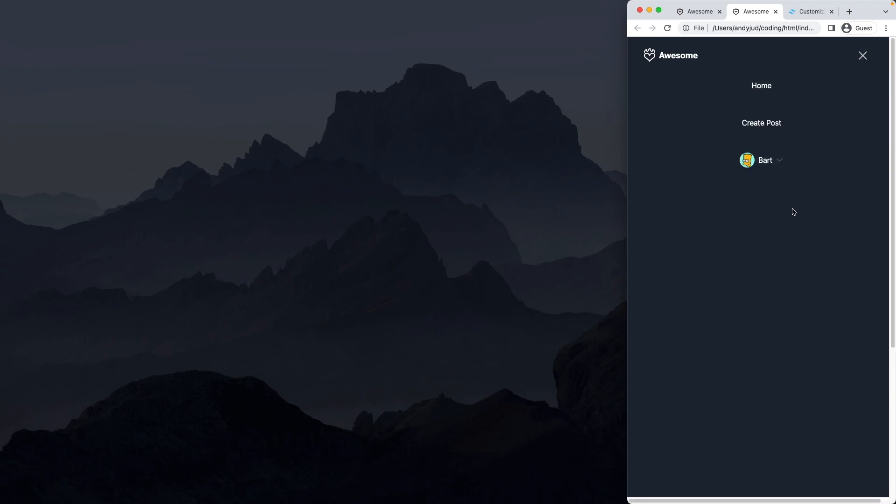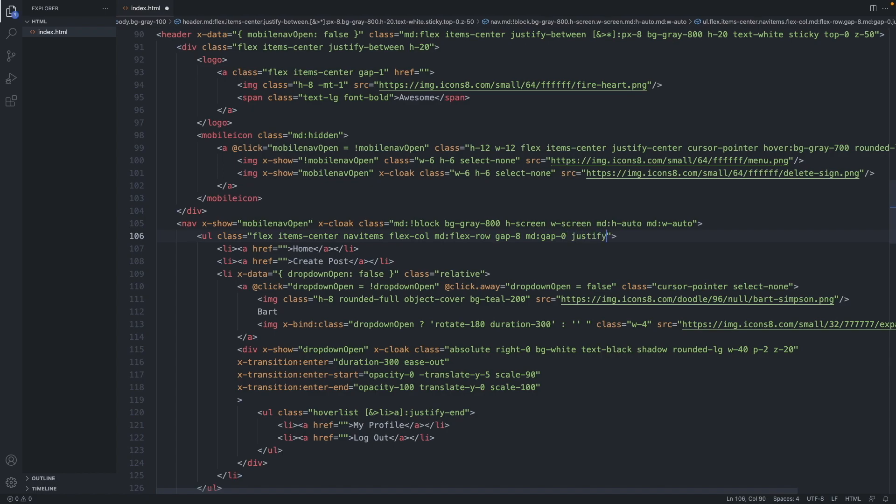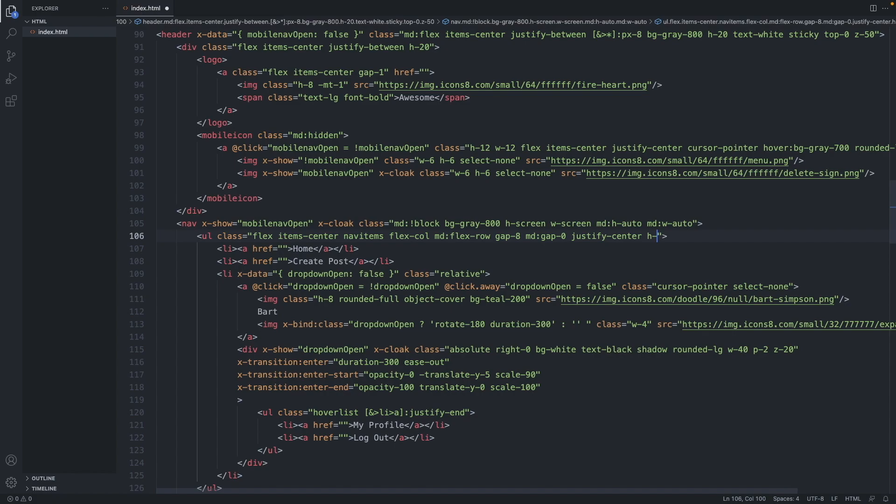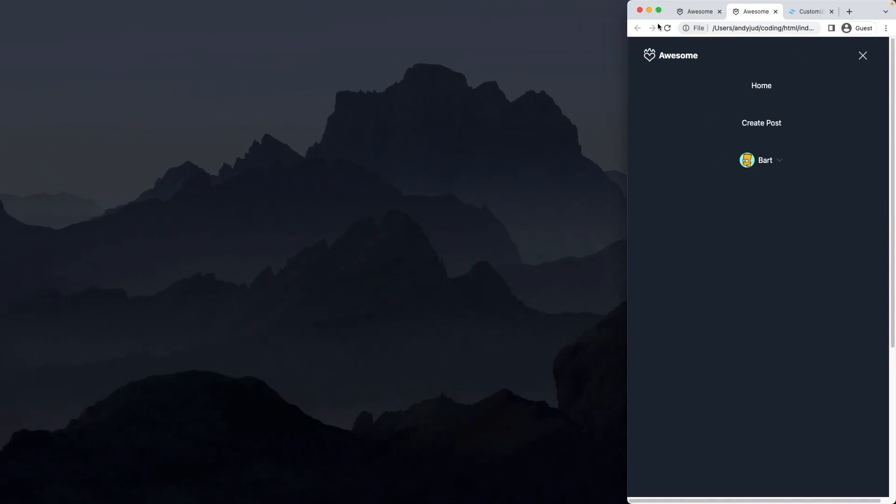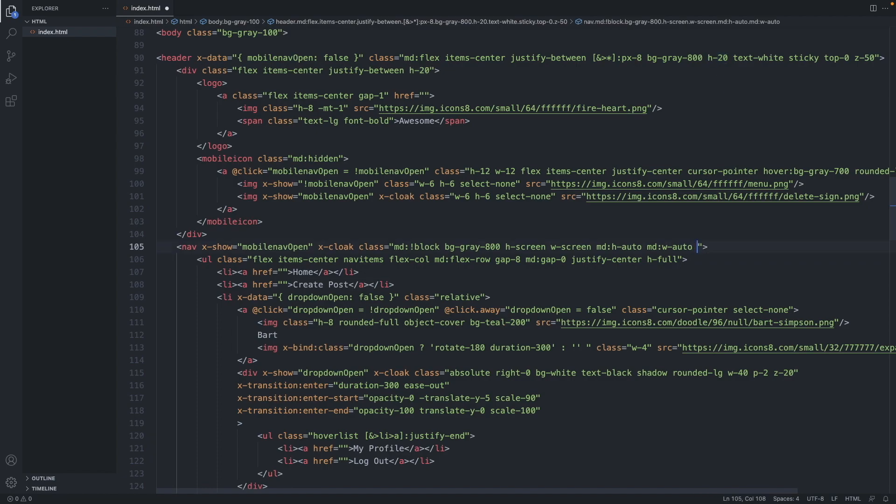Now let's position the element in the middle of the screen. So we say justify center. Now justify center in a flex column means center it vertically. And we also have to declare the height of full. There we go. Now as you see it's not centered in the middle though. And that's because the height of the top bar is still included. So let's add a minus margin to the nav. So because our header element has h-20, let's add here a minus margin of 20 as well. And on medium sized devices mt of zero.